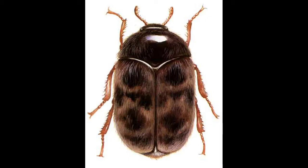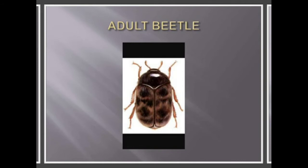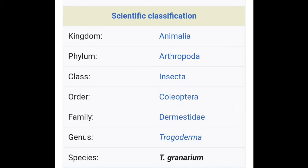Today we are going to discuss the Khapra beetle. This is a picture of the Khapra beetle. If we talk about the classification, the Khapra beetle belongs to the phylum Arthropoda due to the jointed limbs, in the class Insecta, Order Coleoptera, and the family is Dermestidae, the genus is Trogoderma, and the species is Granarium.